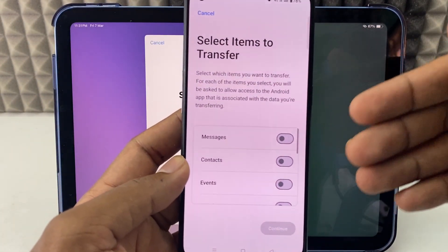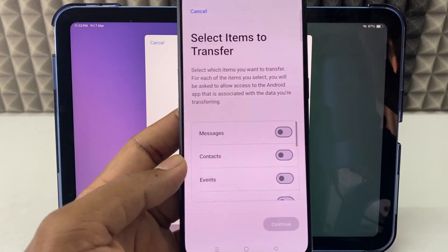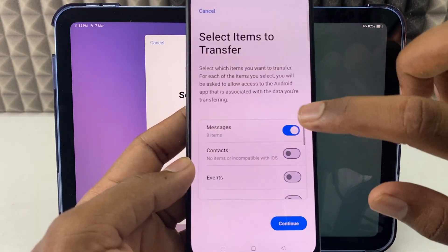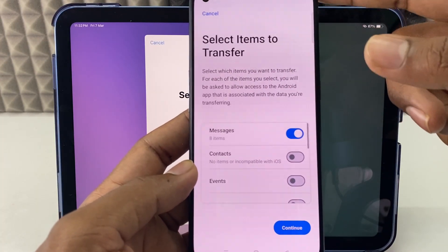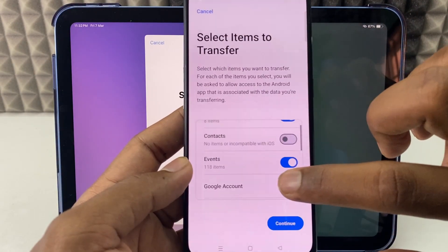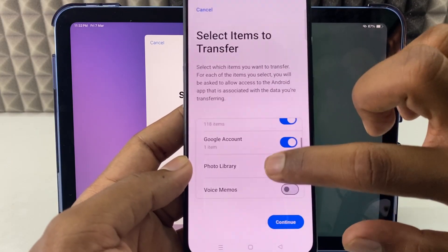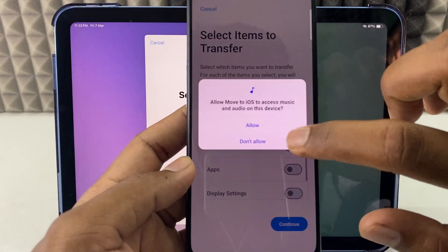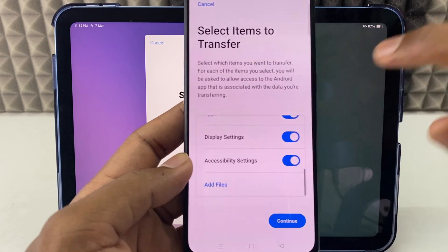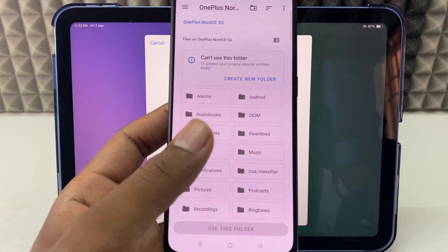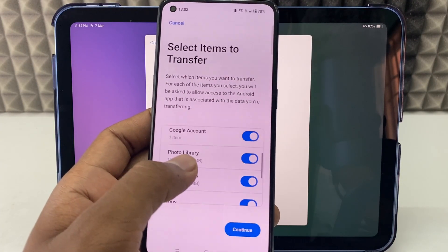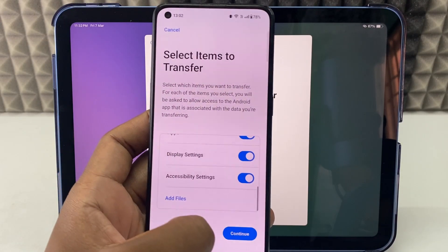Now this page appears where you can select the files you want to transfer from Android to iPad. I selected messages, contacts, events, Google account, photo library, voice memos, apps, display settings, and accessibility — basically everything. You can also use 'Add File' to choose files manually, but since I selected photo library, I don't need that. Then just click Continue.